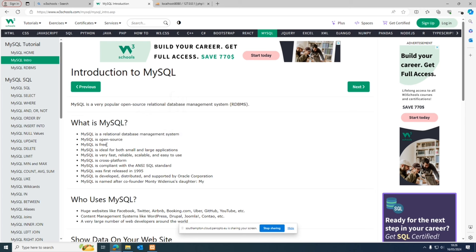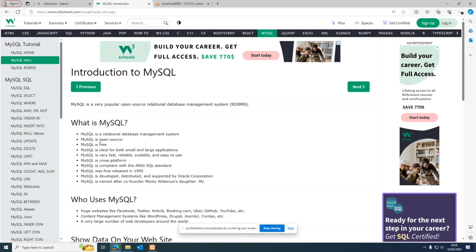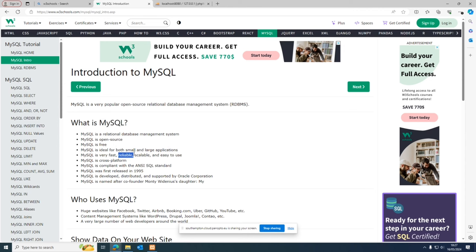MySQL is a relational database management system. It is open source, meaning everybody can update, use, and modify it, free of cost. It's ideal for both small and large applications — if you're developing a small application, MySQL is there, but it also has the capability to handle large amounts of data for large corporate organizations. It is fast, highly reliable, scalable, and very easy to use.